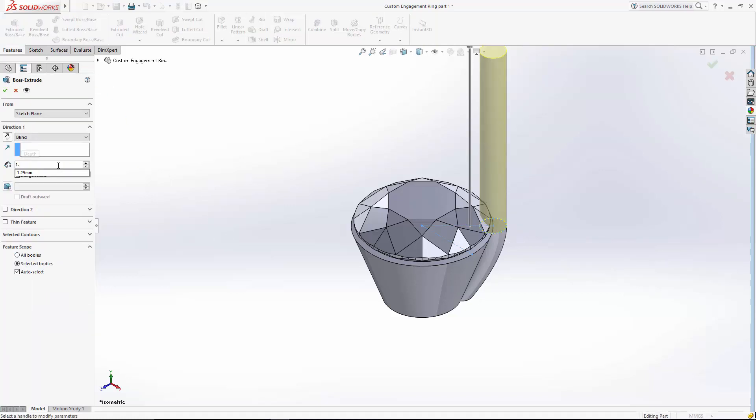the jeweler needs some extra room to work with. So we're going to extend this prong up about the same length as the crown of this stone, which for this one is about 1.9 millimeters.